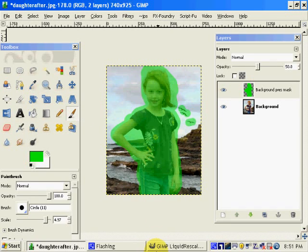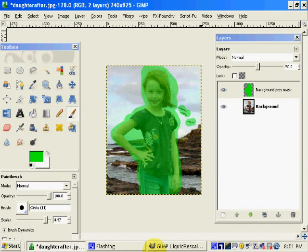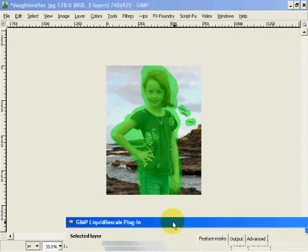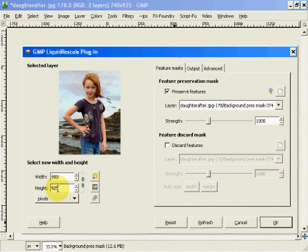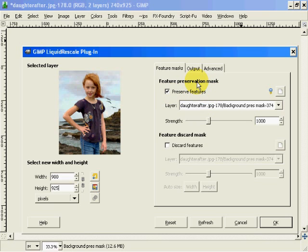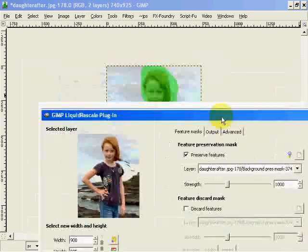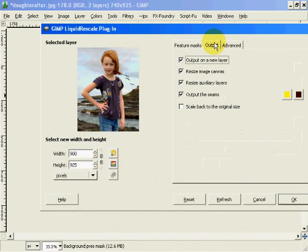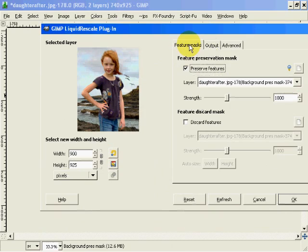So to repeat what we've done, we went into our liquid scale dialog, we selected a new width, we defined a feature preservation mask and selected a new one which creates a new layer. Went into our output and selected everything except scale back to original size.